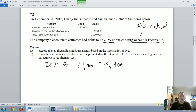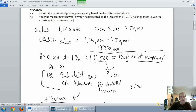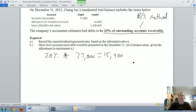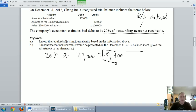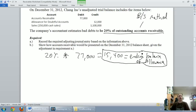When we took a percentage of sales in the income statement method, that percentage gave us our bad debt expense. Now with the balance sheet method, when I take a percentage of receivables and total up that percentage, I'm not calculating my bad debt expense — I'm calculating the ending balance of my allowance for doubtful accounts.